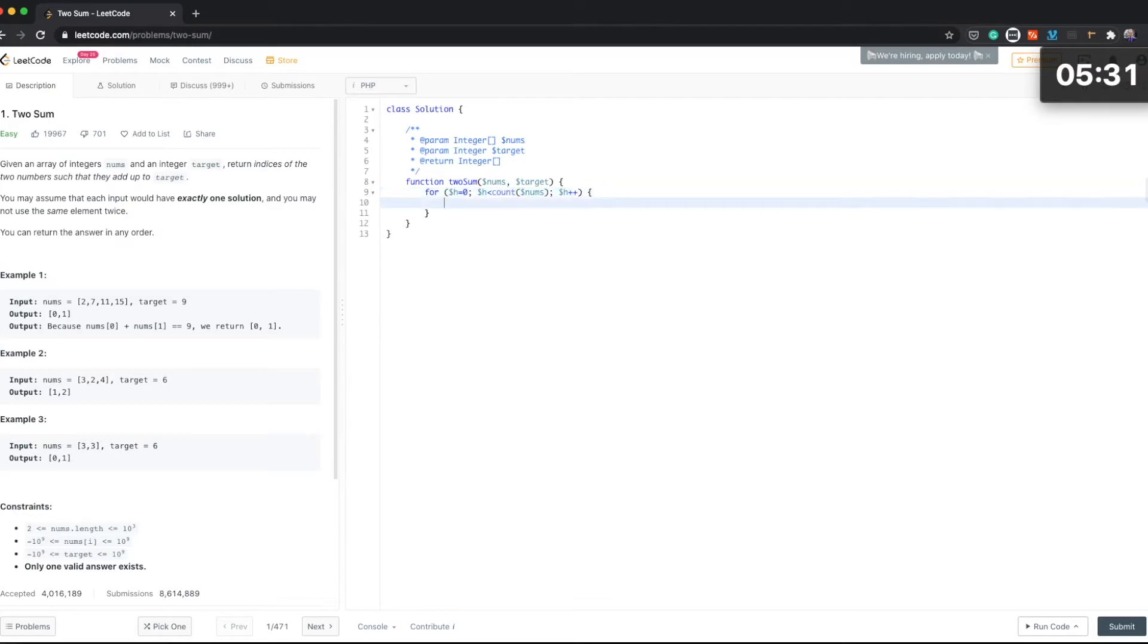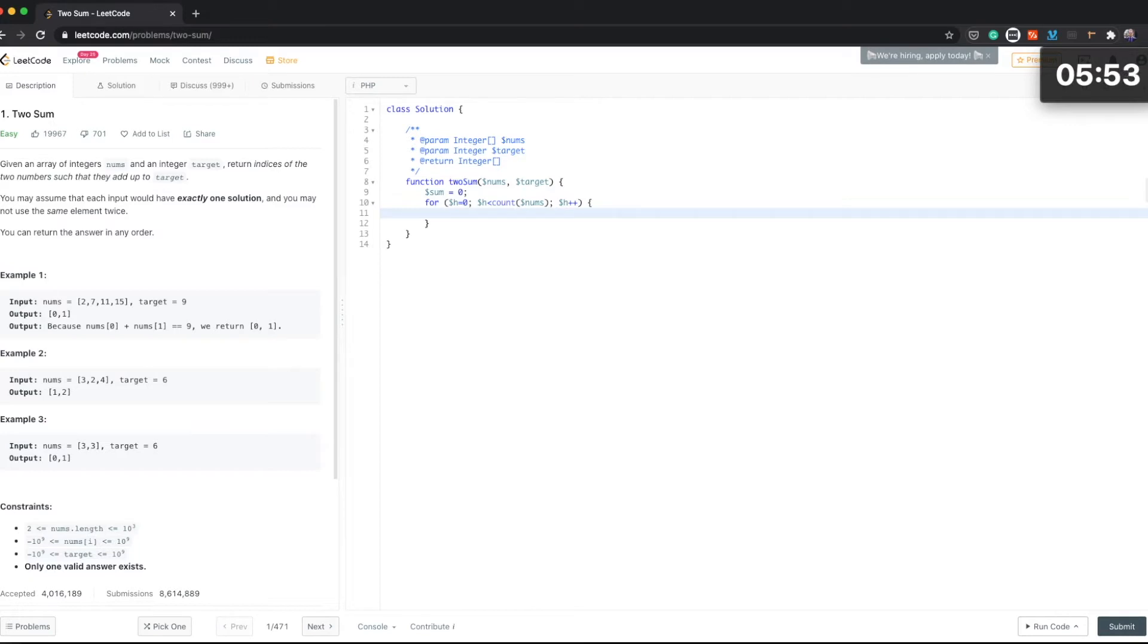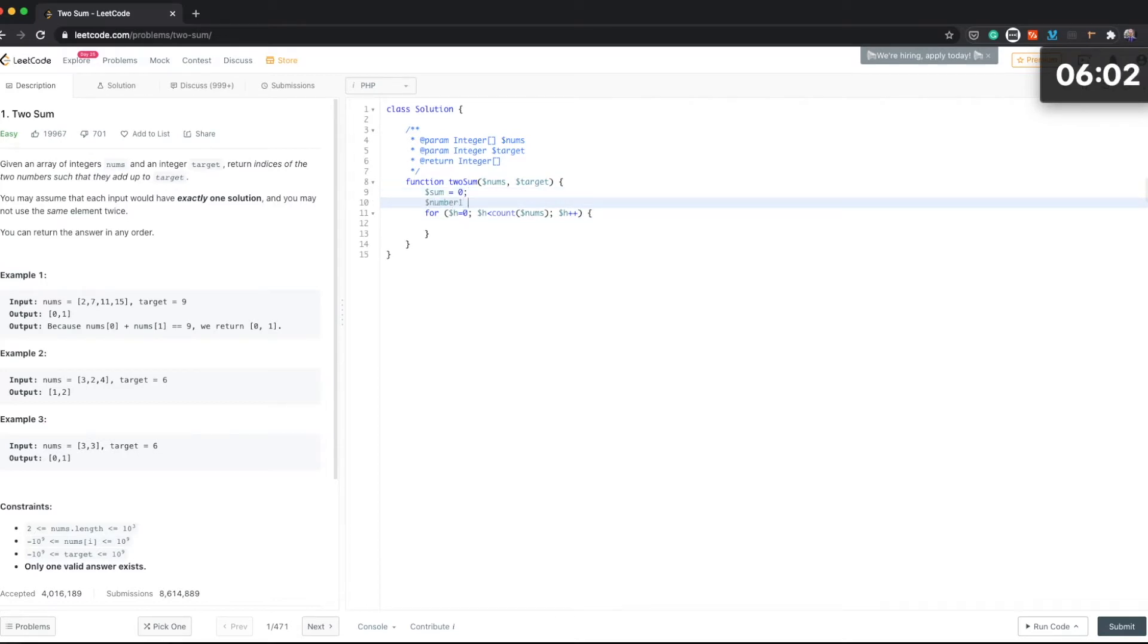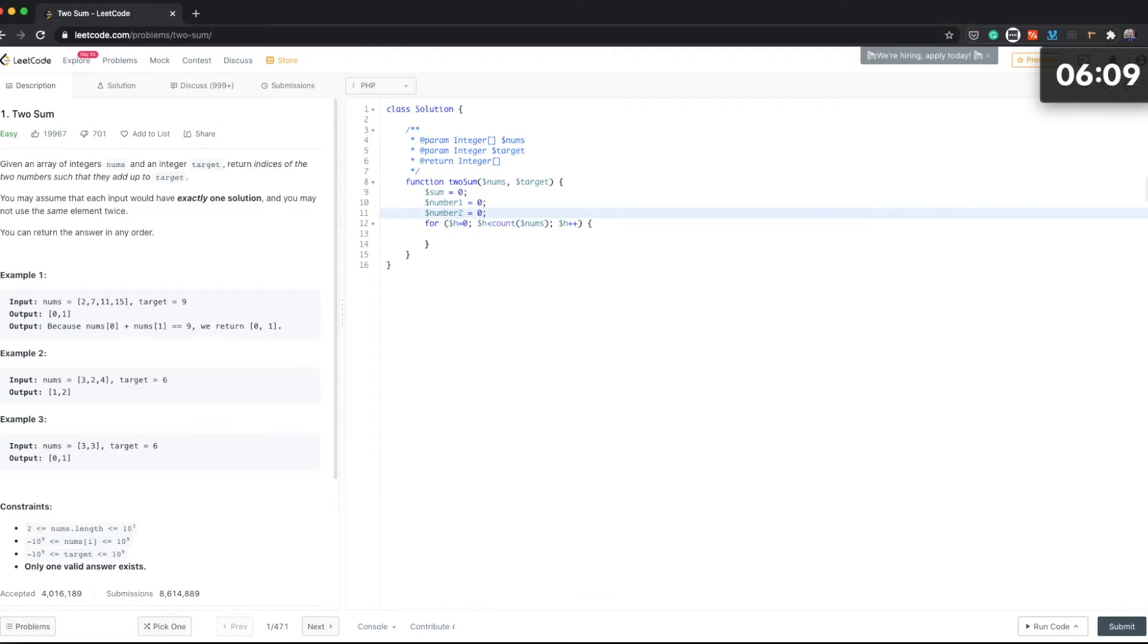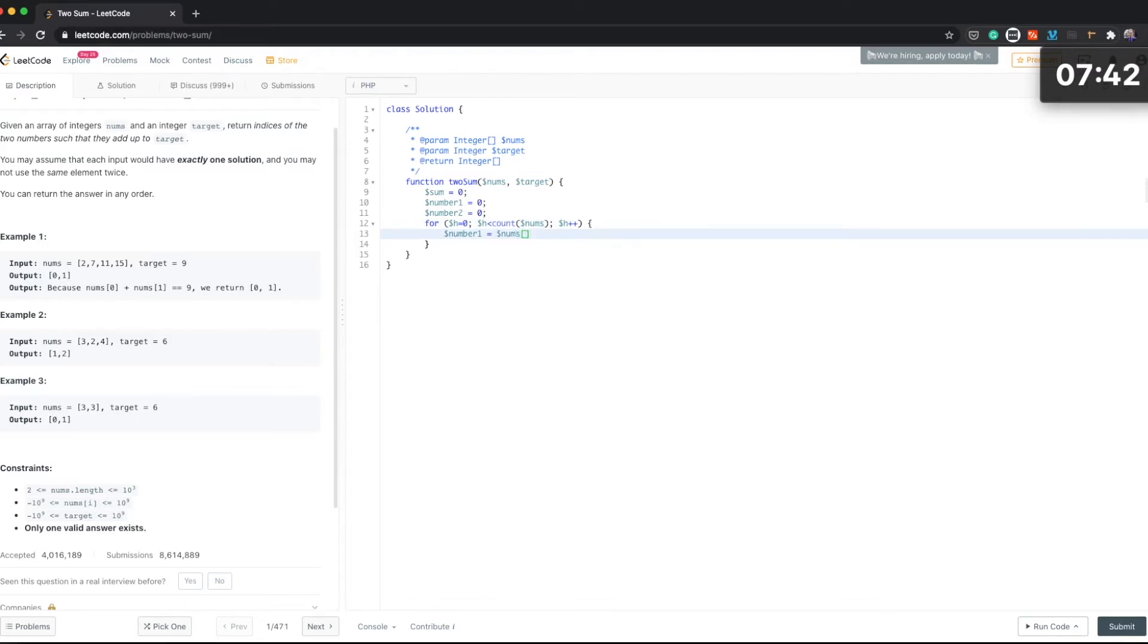Okay, so we're going to loop through and now let's create variable sum which is going to be zero to start with. And then let's create variable number one and the number two. Okay, so let's assign number one the element of the array, so h.